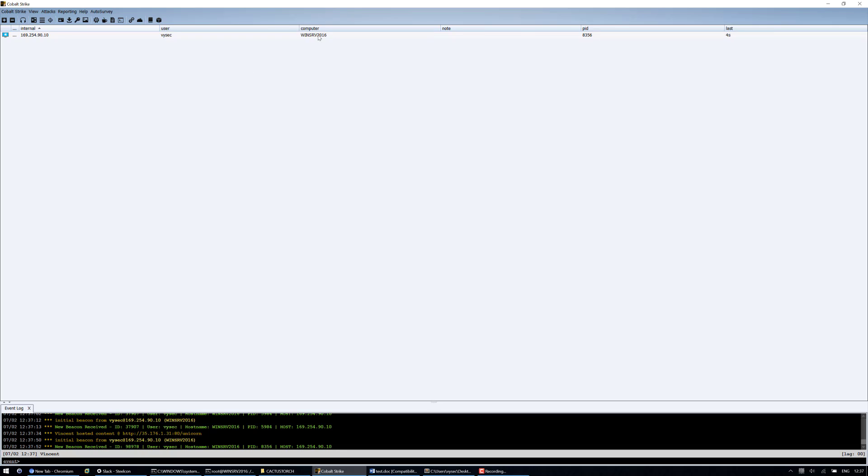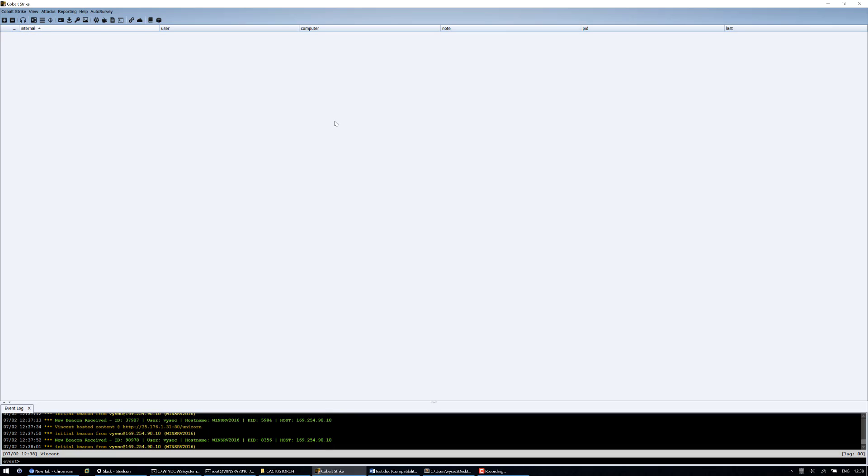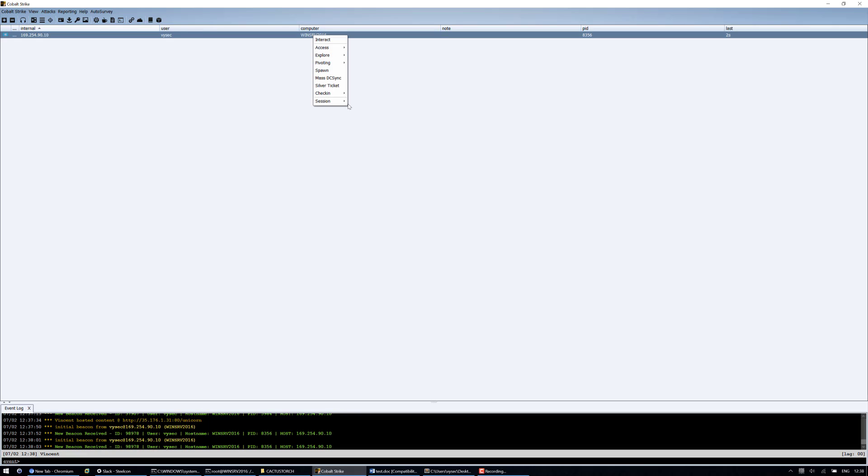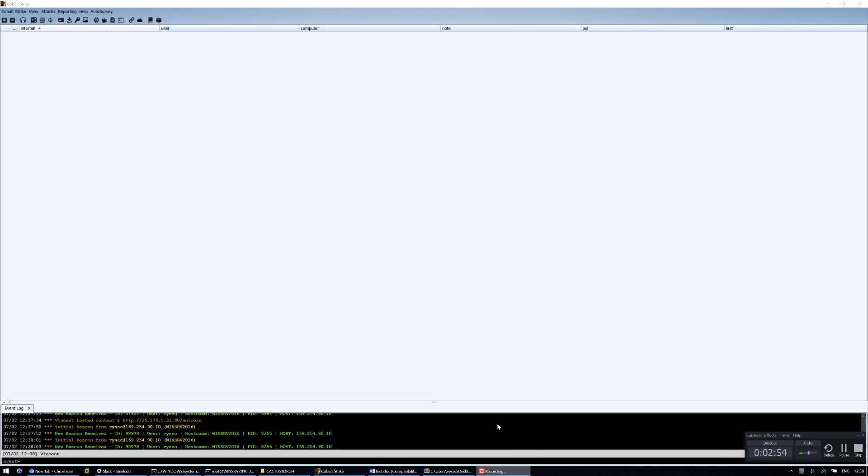And we have a payload come back again. So yeah, that's it for this video. I just wanted to quickly demonstrate the Cobalt Strike CNA working, the Aggressor script working. And I hope to have more cool videos come out soon for you guys.